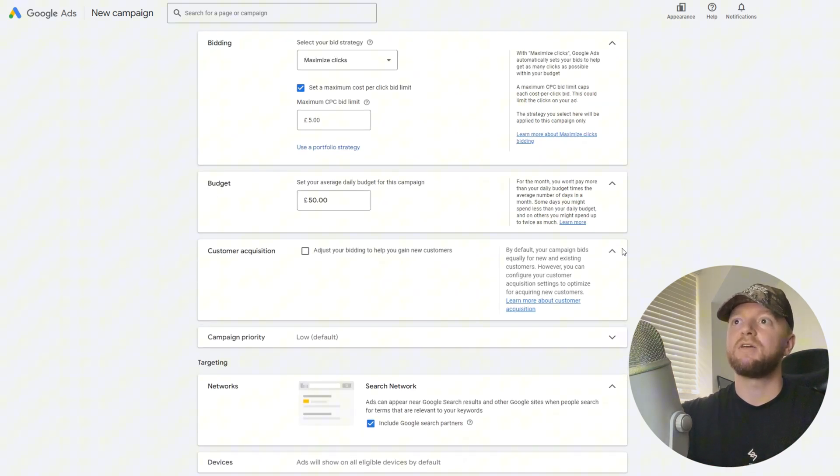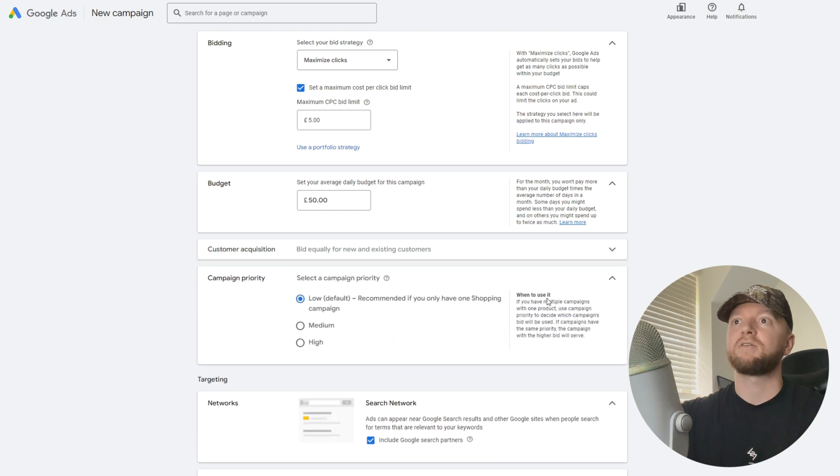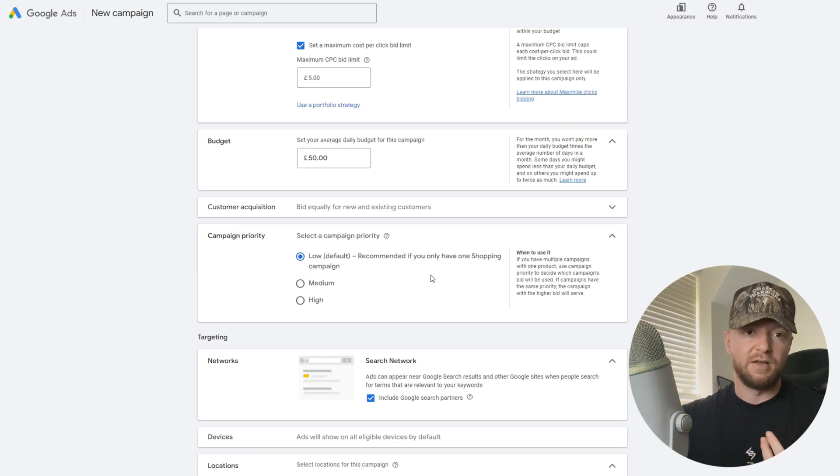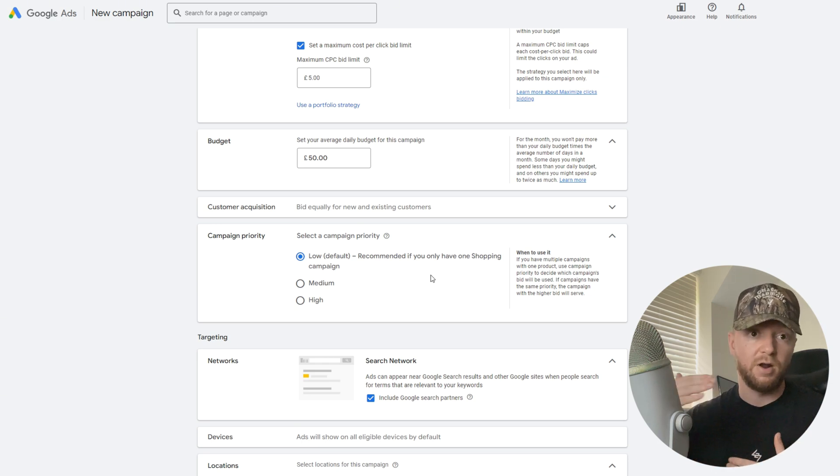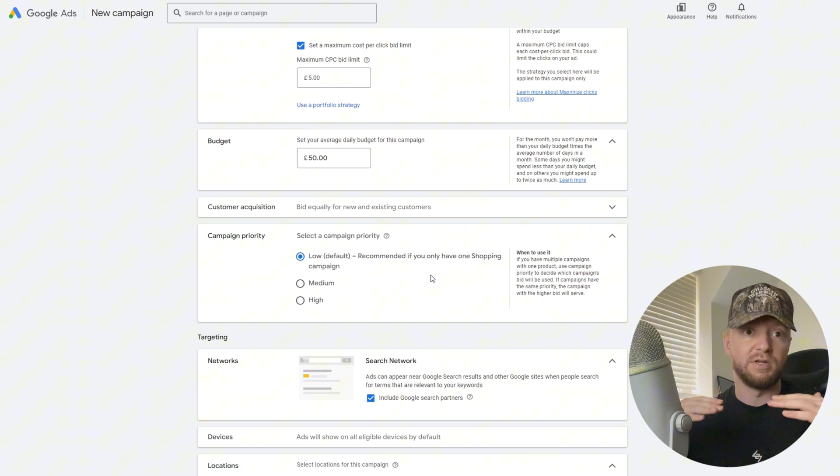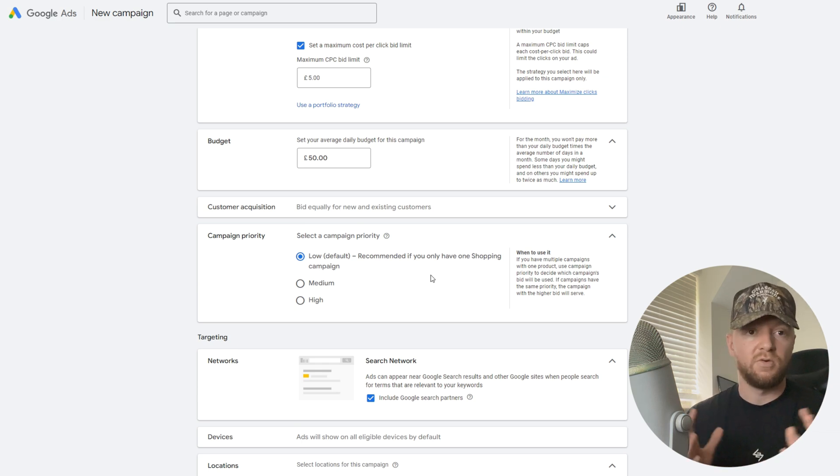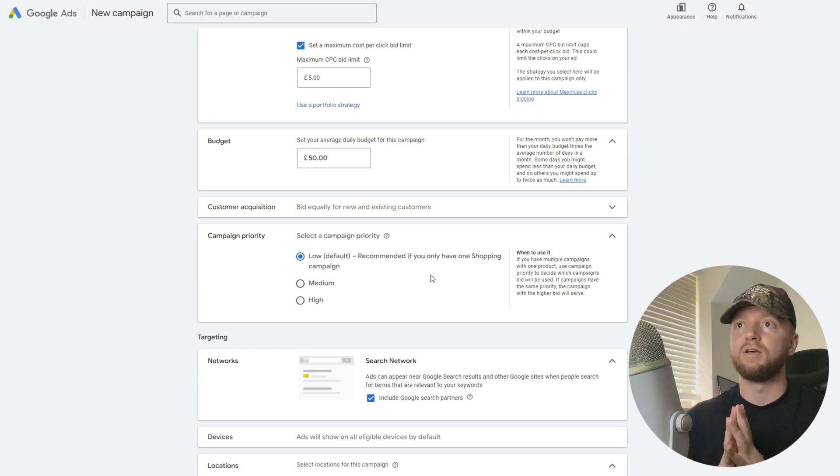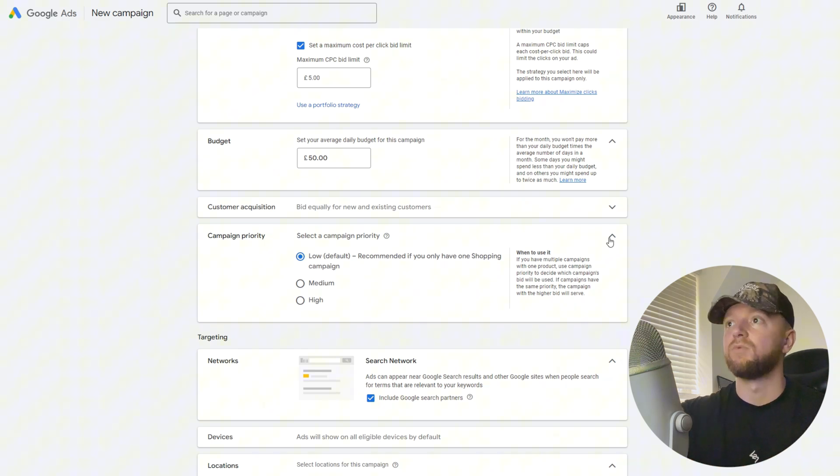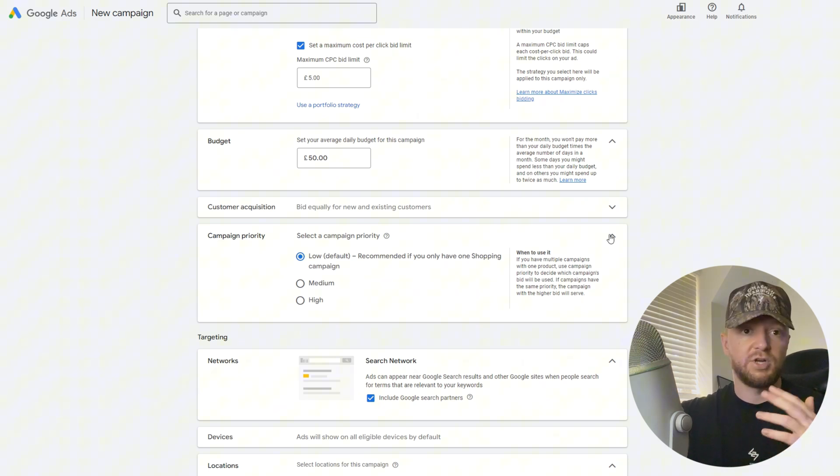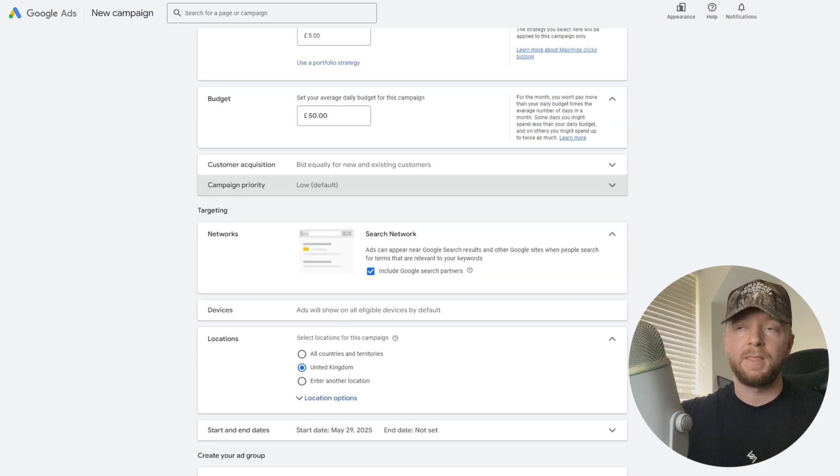Customer acquisition, we're going to leave this as that. Next part, campaign priority. This is basically if you're running multiple shopping campaigns, do you want this to have a priority over a different one or do you want it to be sat in the middle somewhere. We're going to assume this is our first shopping campaign so we're going to leave this on low. Obviously when you're running more and more and you have a higher priority, you can change these. Leave that as it is, doesn't really matter.